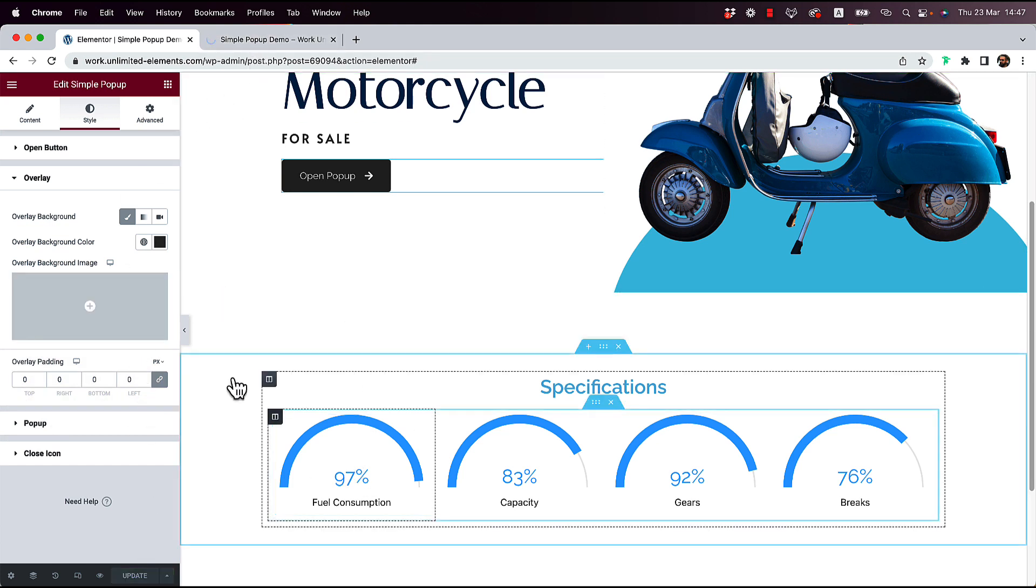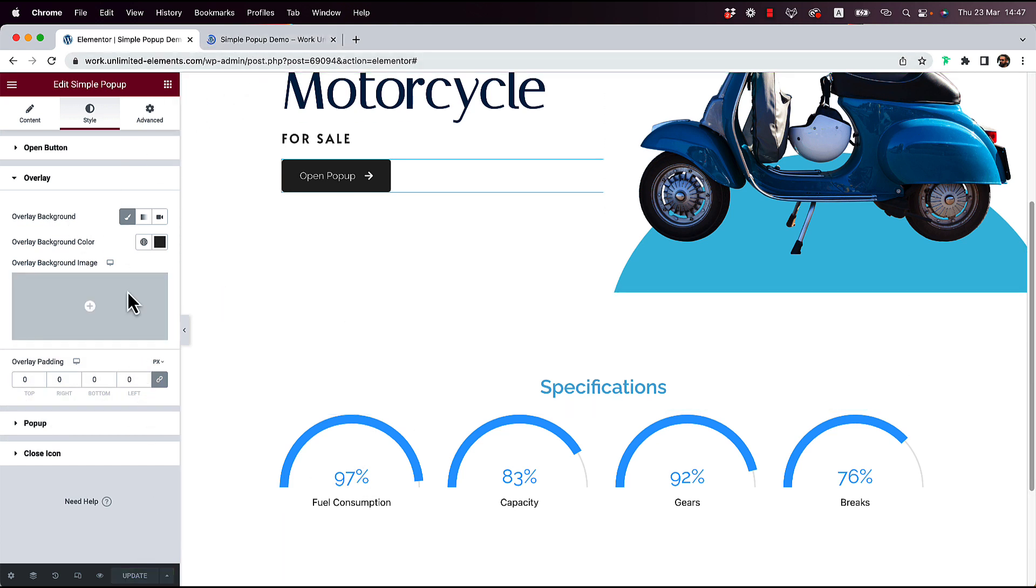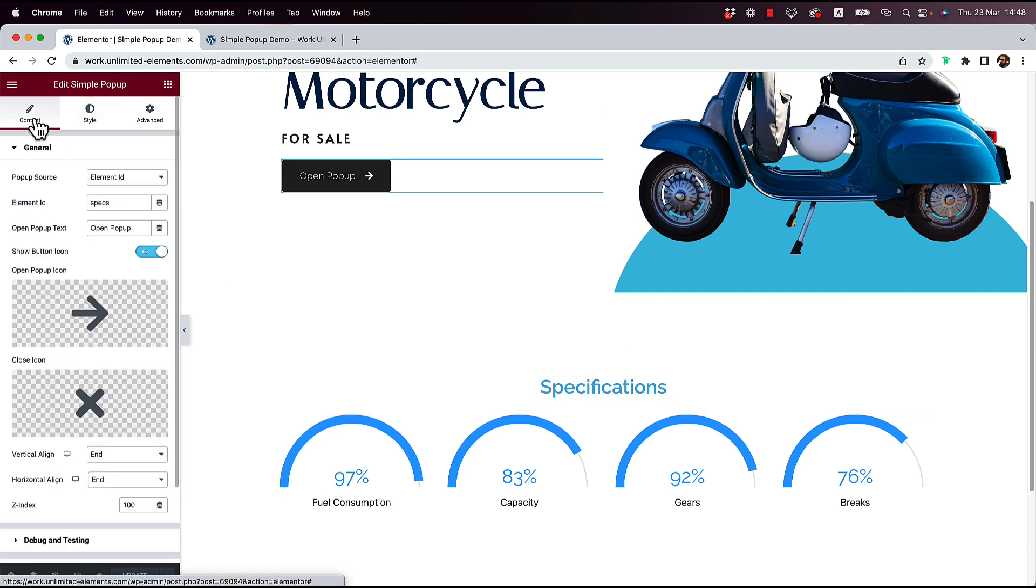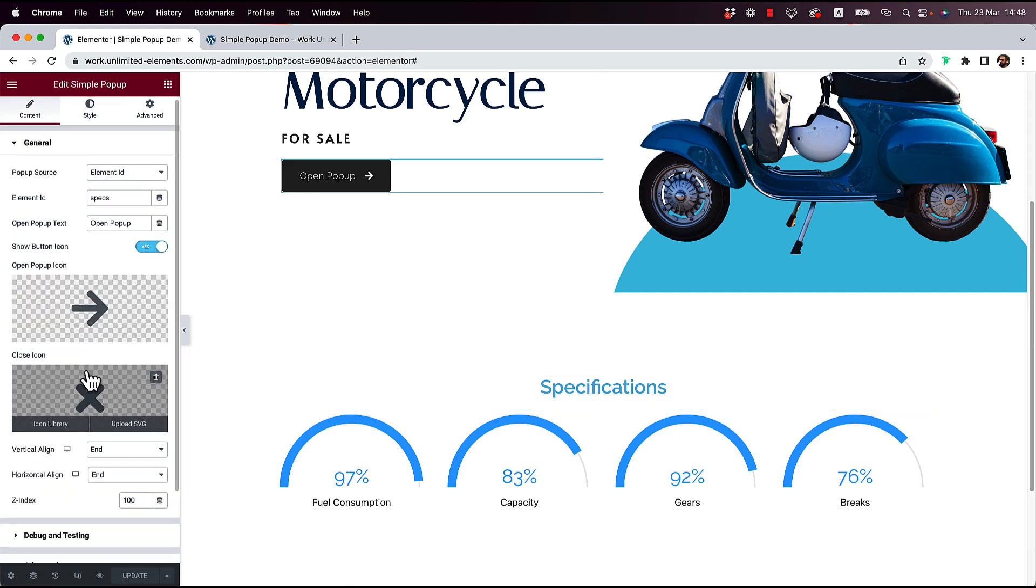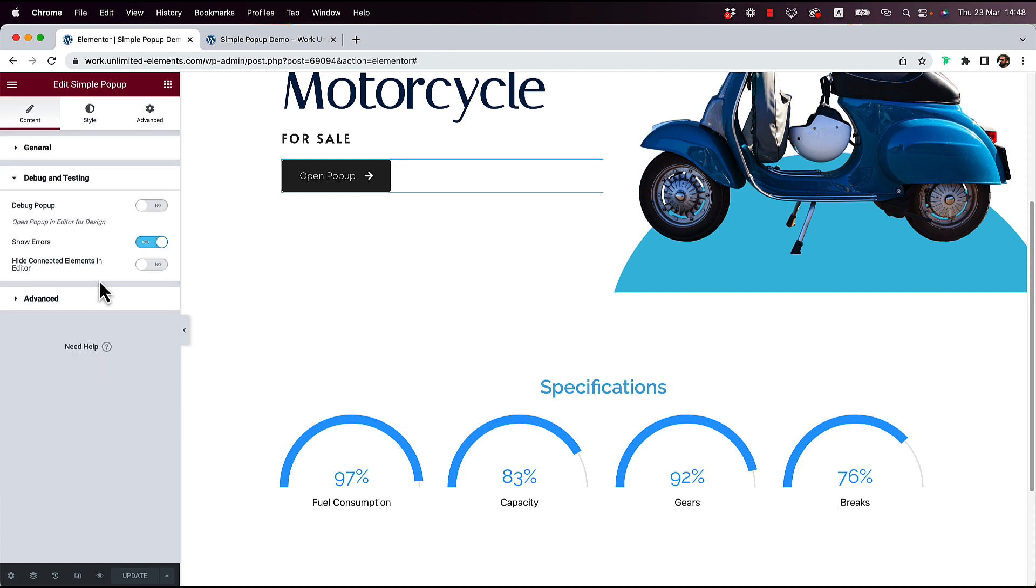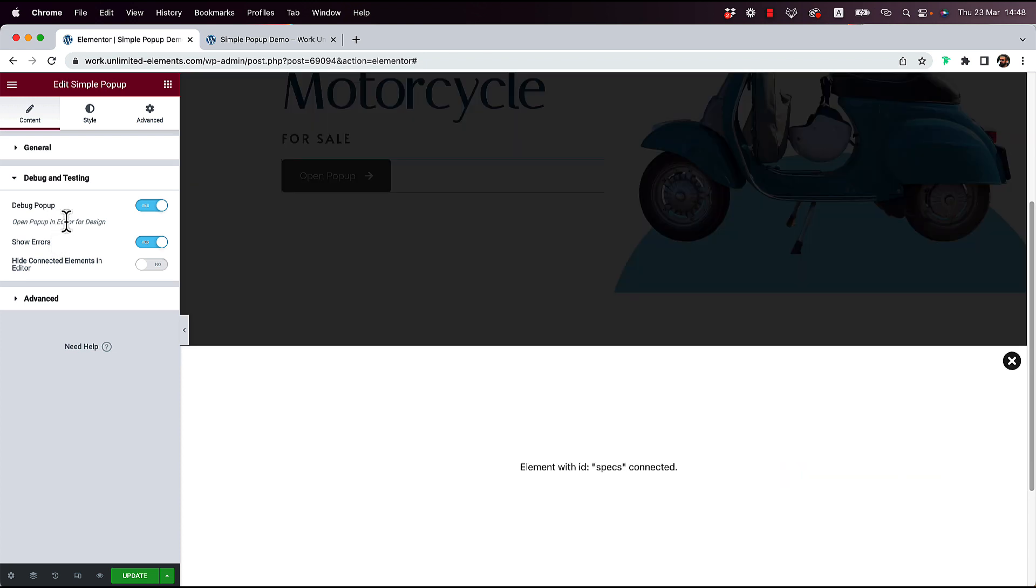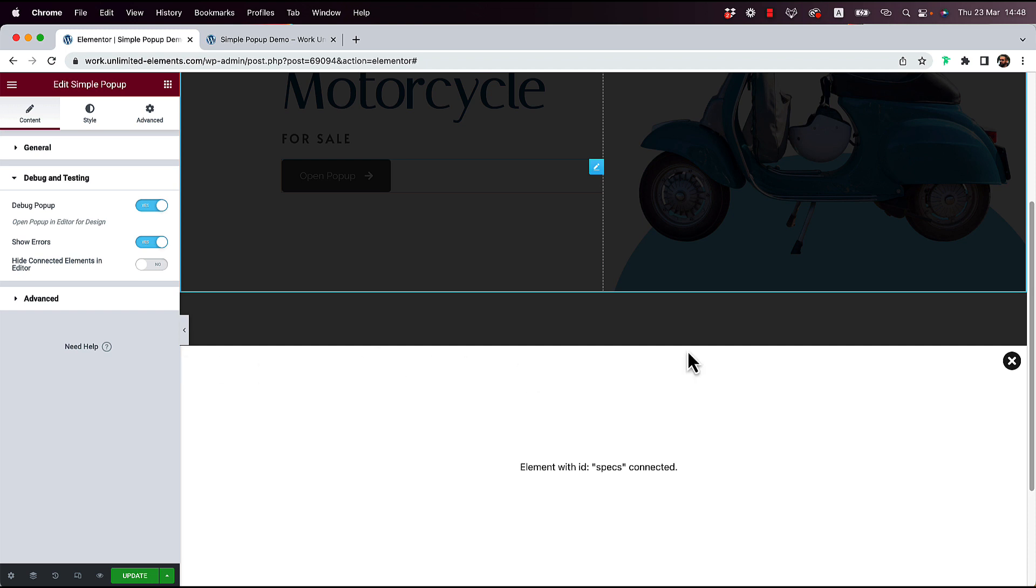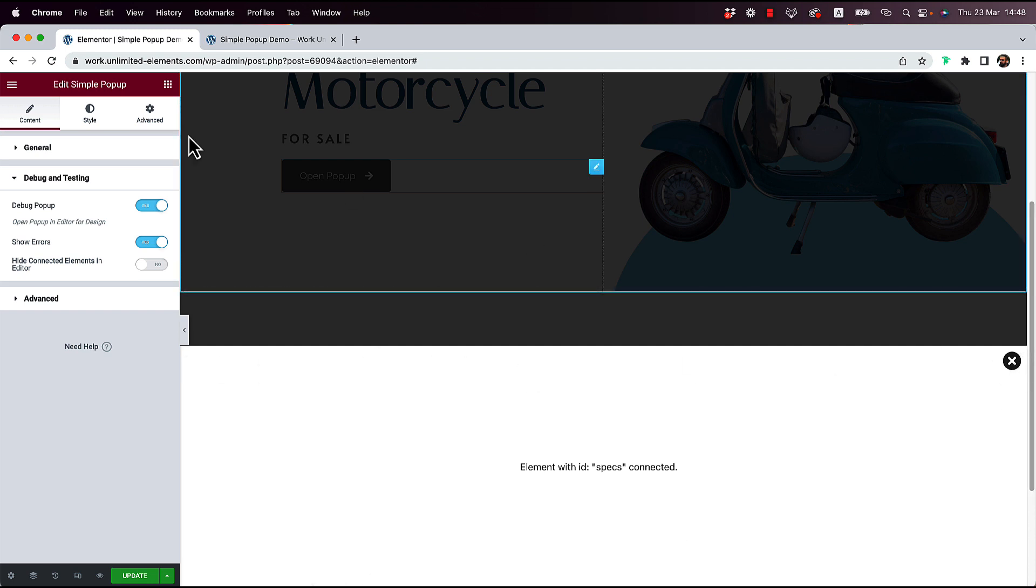Now, if you don't want to jump in and save each time, what you could do is go over here into Content, Debug and Testing. And over here, we have an option for Debug Pop-up. So when I turn that on, it just shows me the container of the pop-up. And now I can see the width, I can see the layout, I can see the close button.